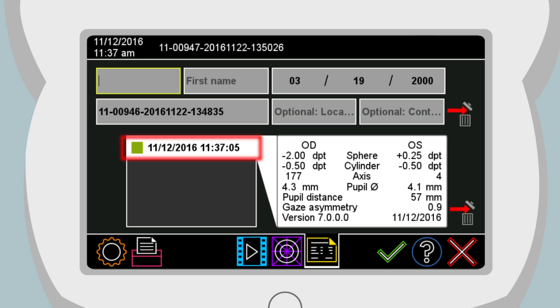Green entries show successful measurements. Aborted measurements are not portrayed.